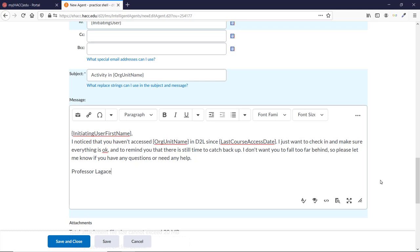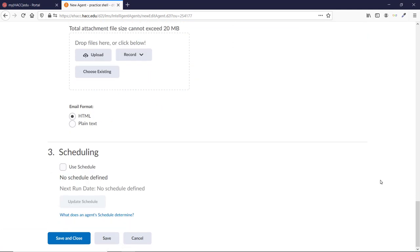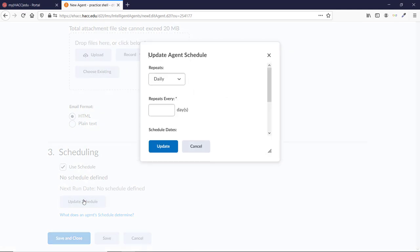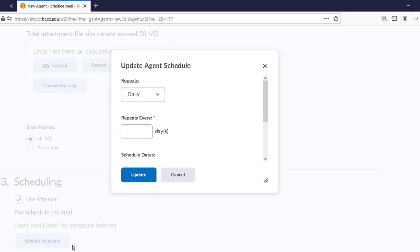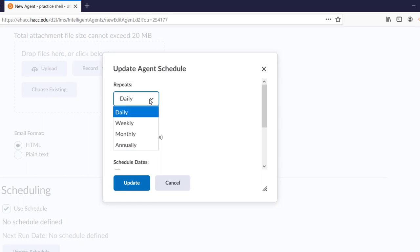You can attach a file if you want. Otherwise, scroll down to Scheduling and click the Use Schedule checkbox. Click the Update Schedule button, and it will open a pop-up window with some options. While the Repeats menu says Daily, Weekly, Monthly, and Annually, it actually gives you more choices than that.